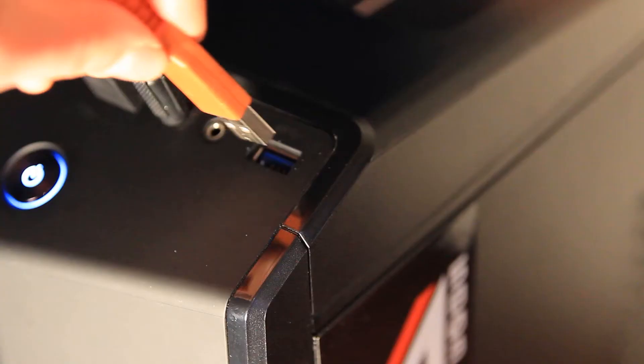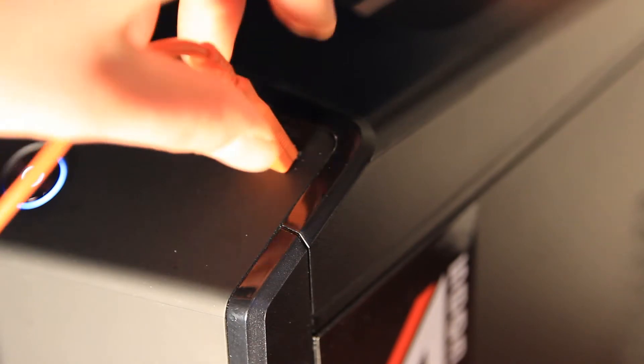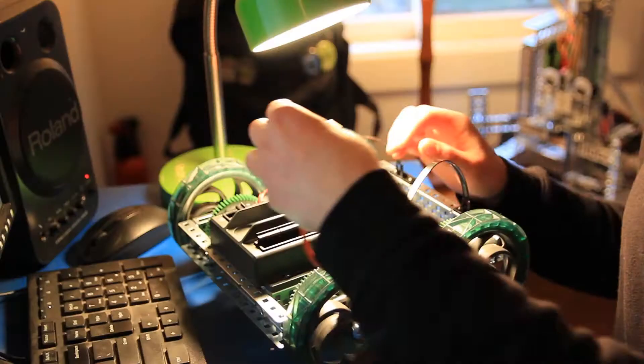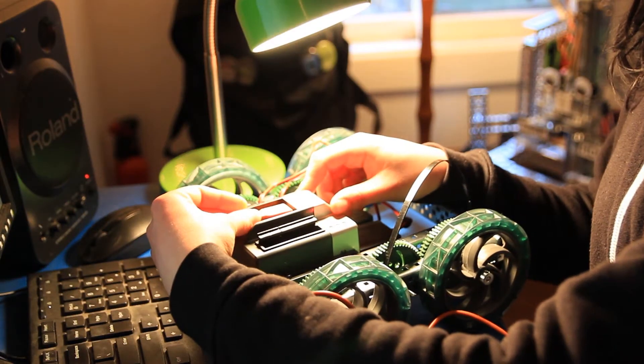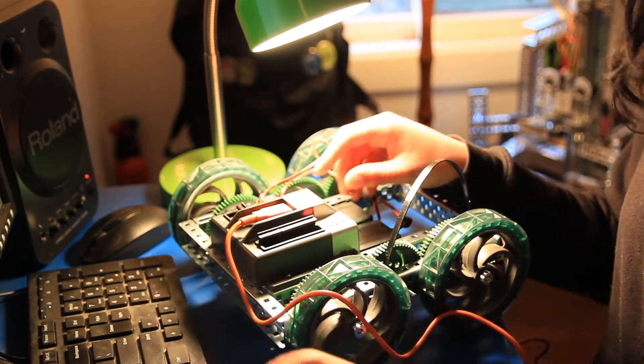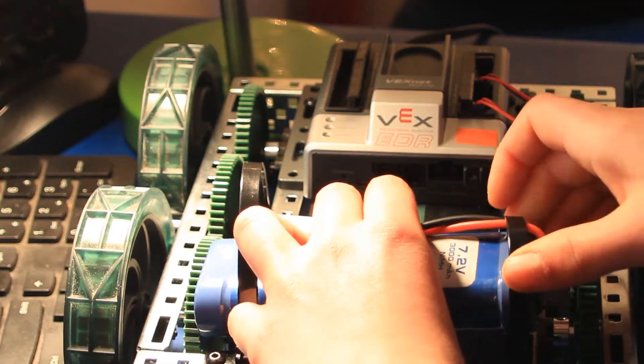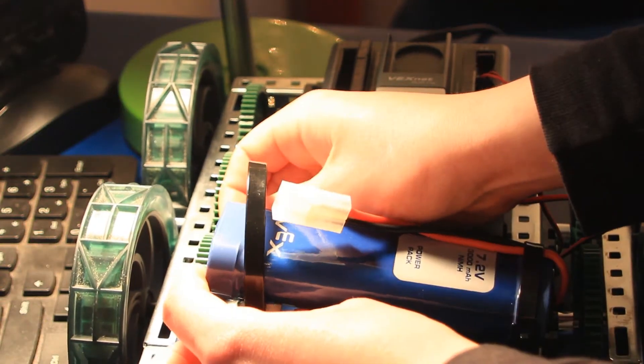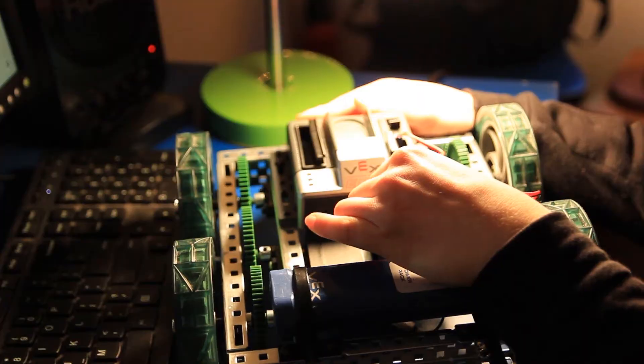You're going to start by plugging in one end of your USB cord into the computer, and then the other end into Sting's brain. Make sure your battery's strapped in and plugged in, then fire it up.